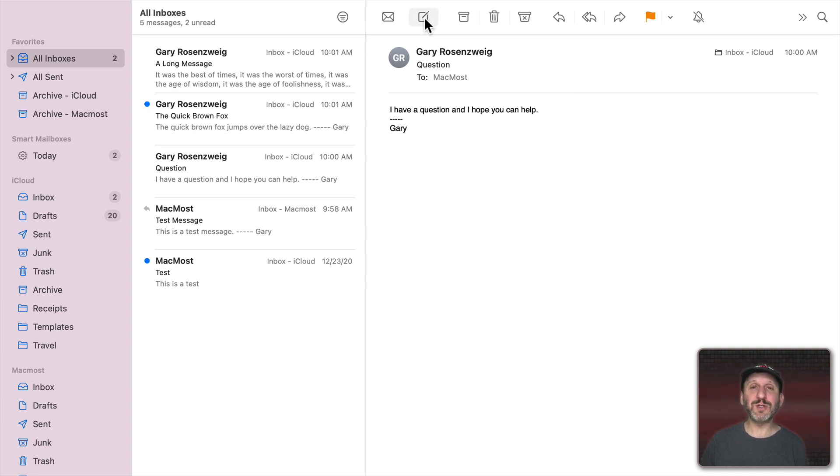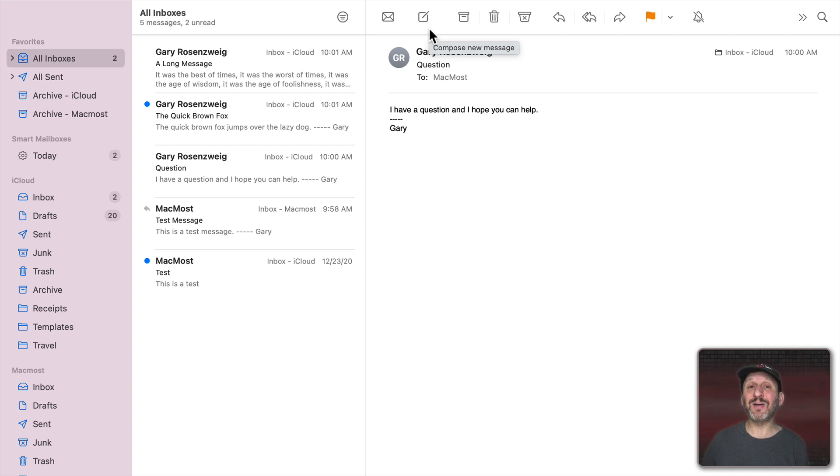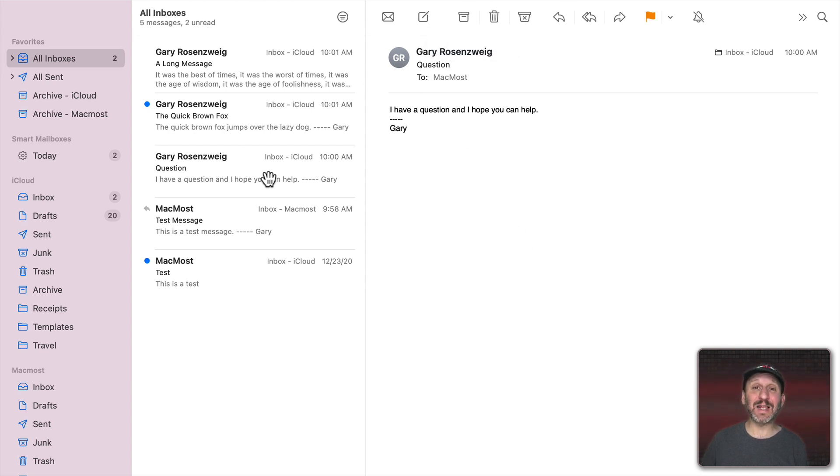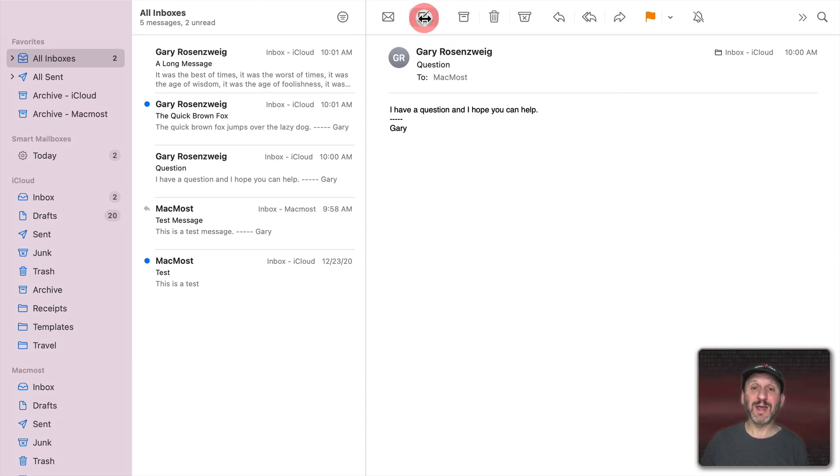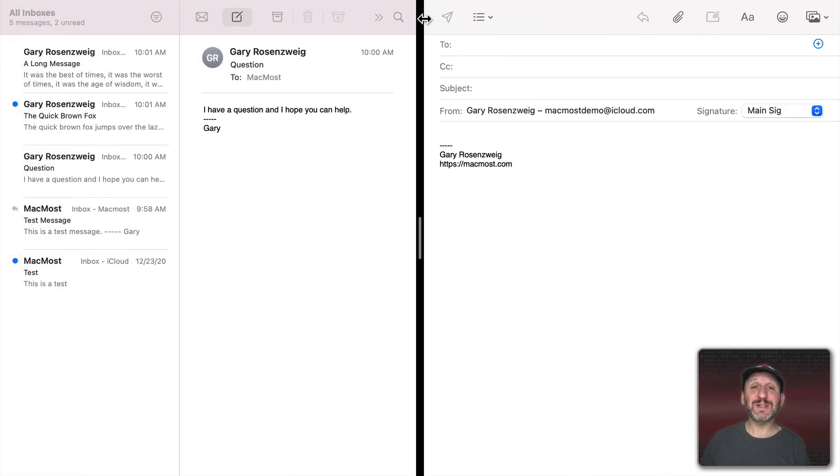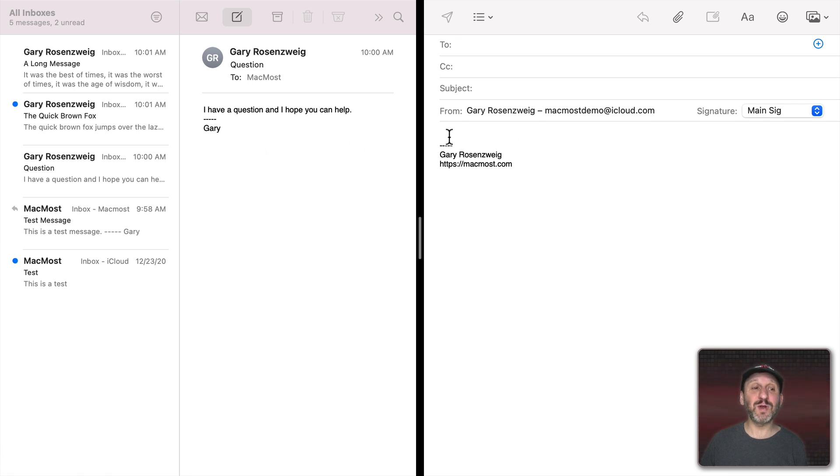But what if I'm to compose a new message or reply to an existing one. Because normally another window would open up. But we're in Full Screen View which doesn't allow for other windows. Well Mail has a special feature where when you open up a composition window it goes to the Split Screen View. So you still have Full Screen View with no Menu Bar, no Dock, nothing else. But now you've split the screen between two windows.